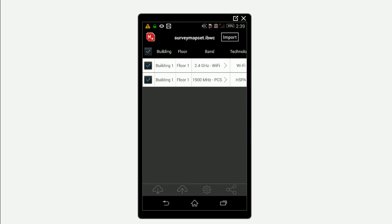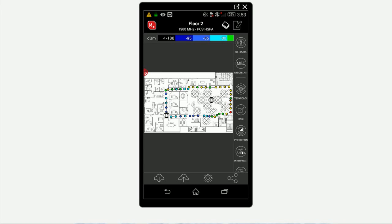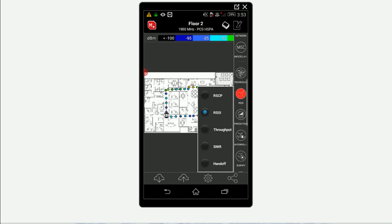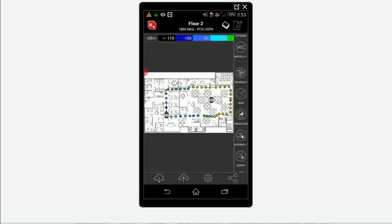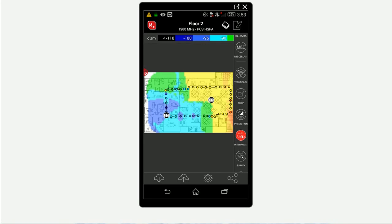At the Import window, select the surveys you want imported. You can now view all your collected measurements in IBWave Mobile including RSSI and RSCP. You can even interpolate your survey for increased accuracy.